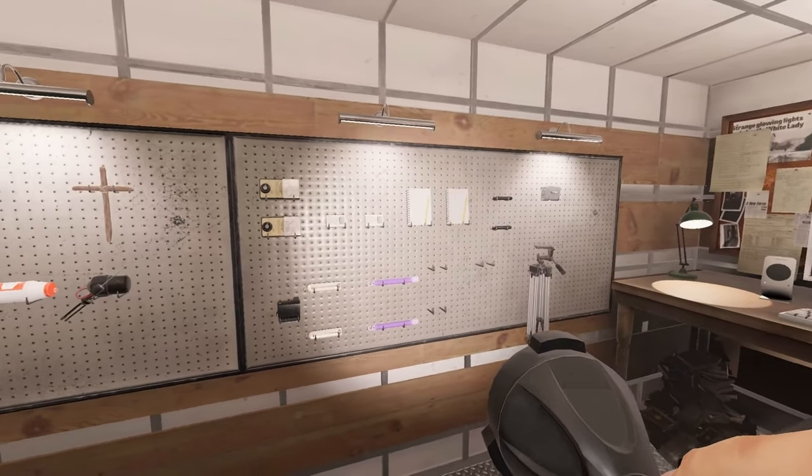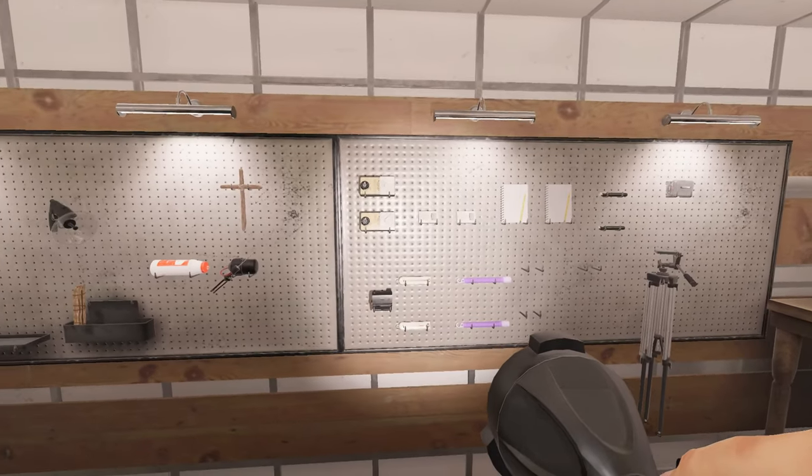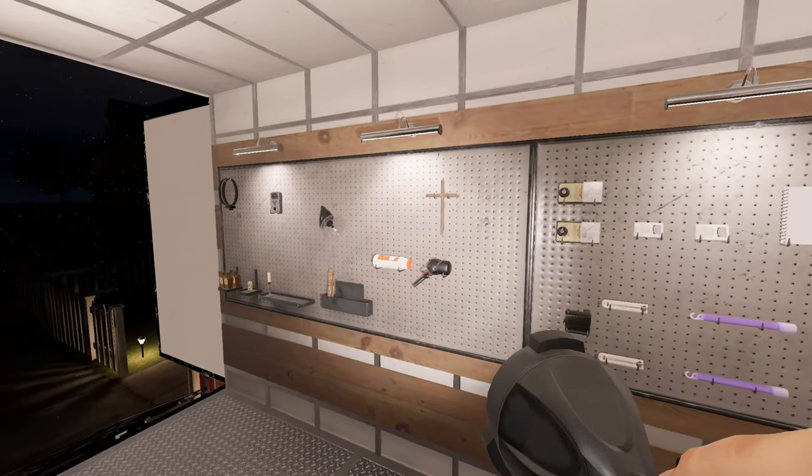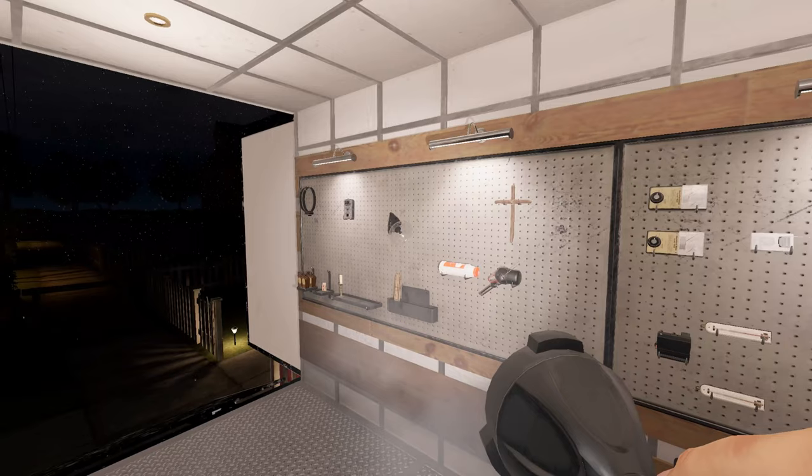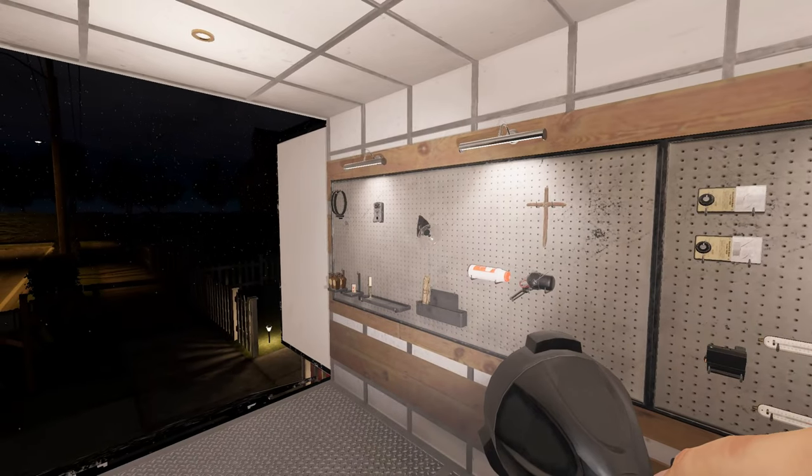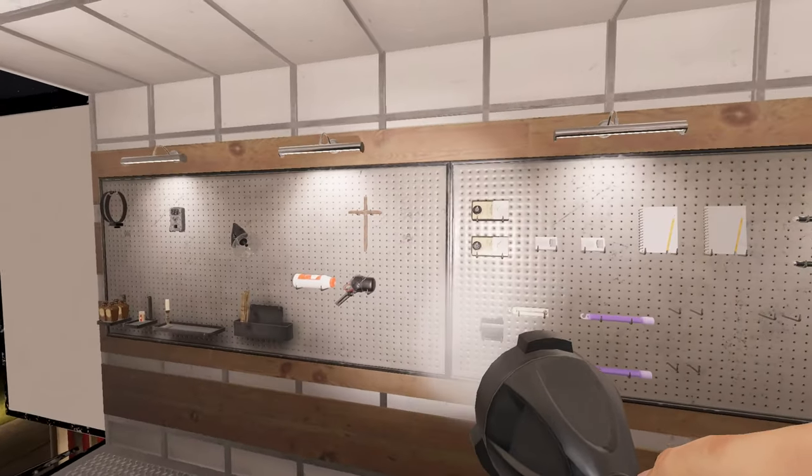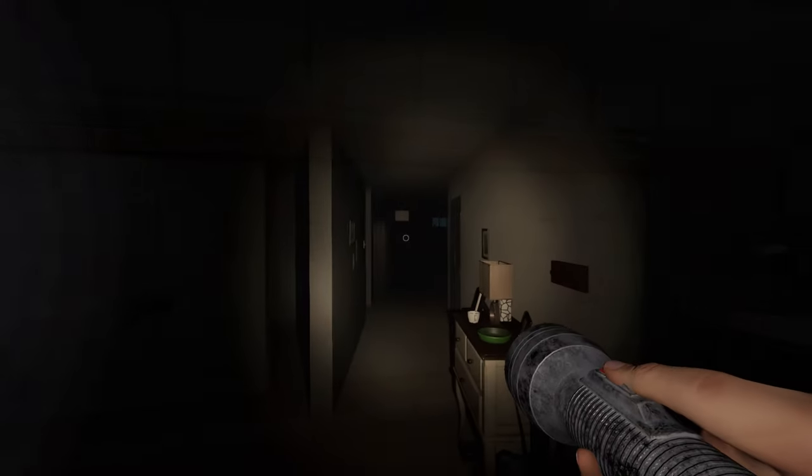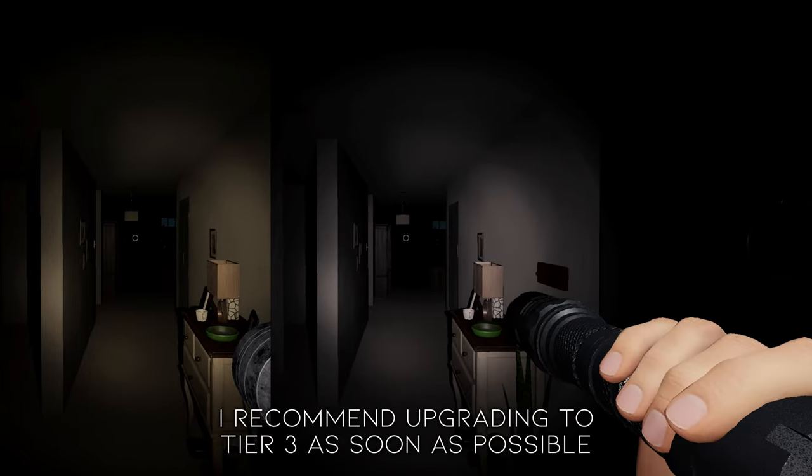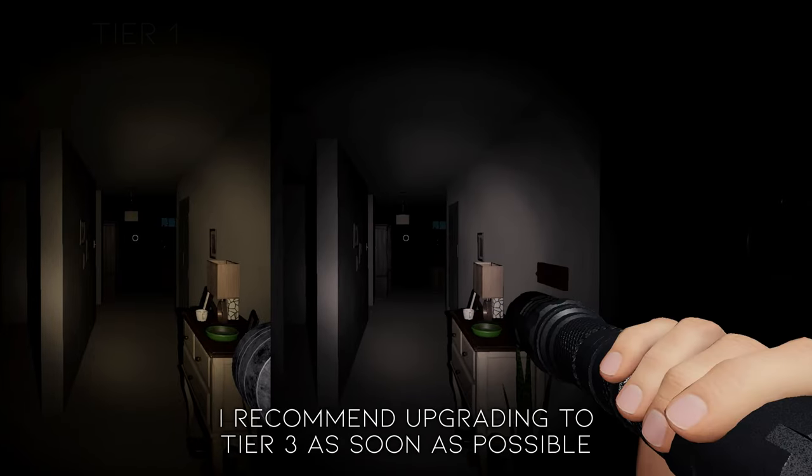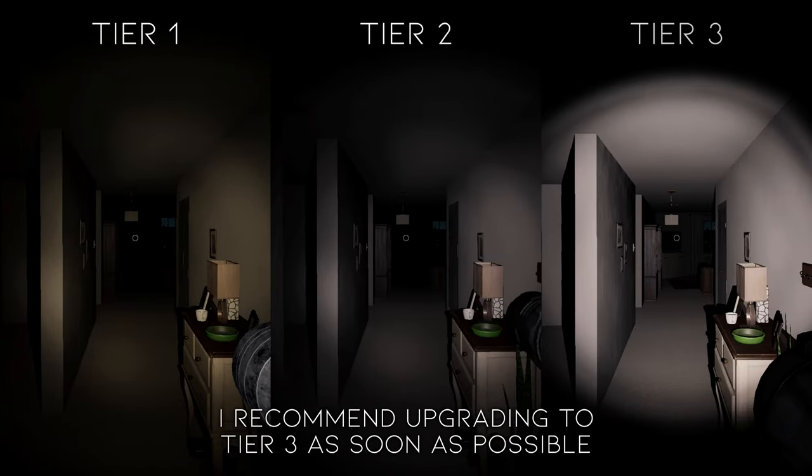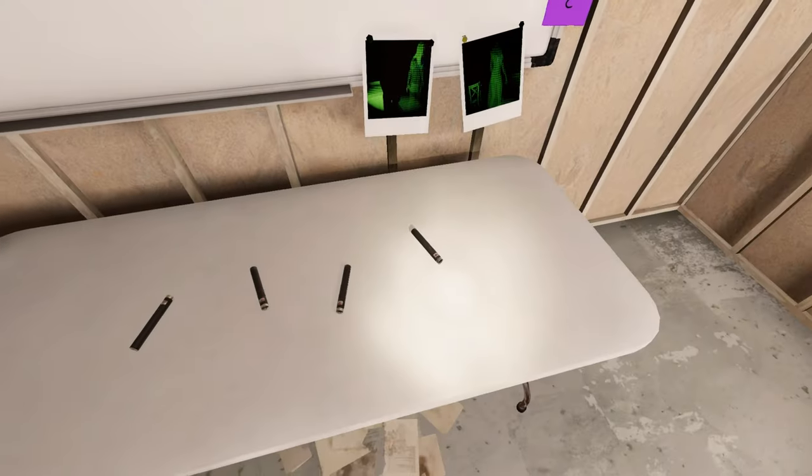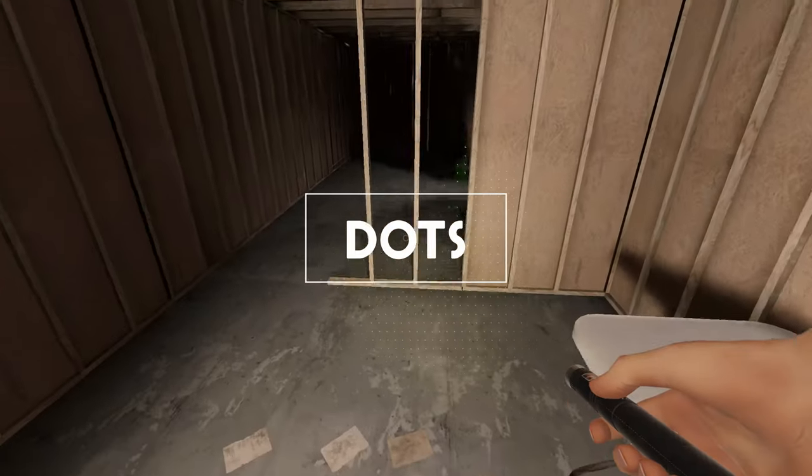Because all of us will be using this Tier 1 gear, at least at the beginning of each level of Prestige, I'd like to go over each item, how it works, and how it's different. The only item I'll be skipping is the flashlight, since it's basically the same flashlight from the previous version of the game. So let's start with our evidence gathering tools.